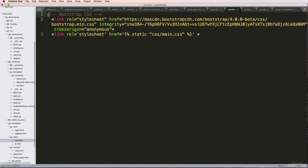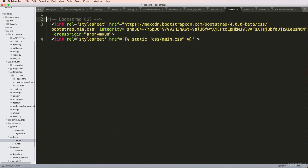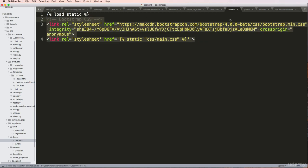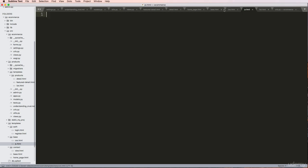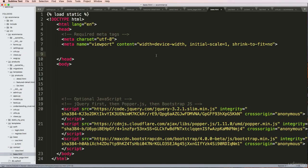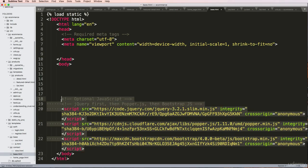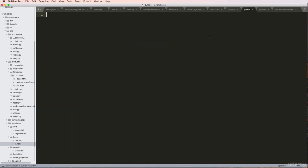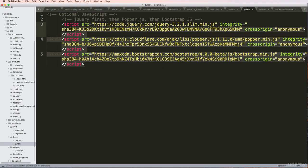Inside CSS.html, I have to add in the load static tag - that's the template tag to allow this to work. We've got our CSS file, and then JavaScript - I'm going to cut out all of this JavaScript here and bring it into JS.html.